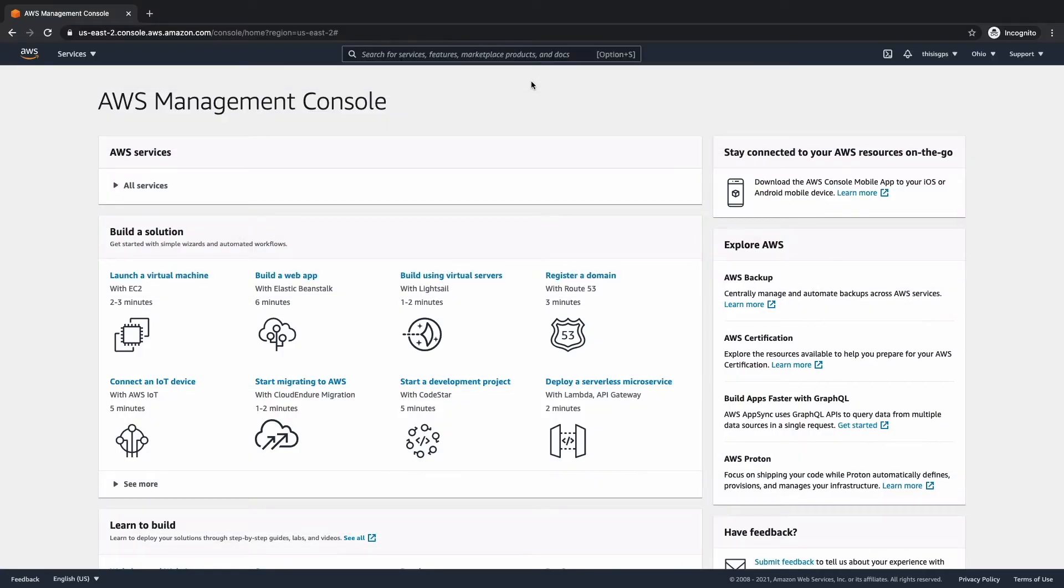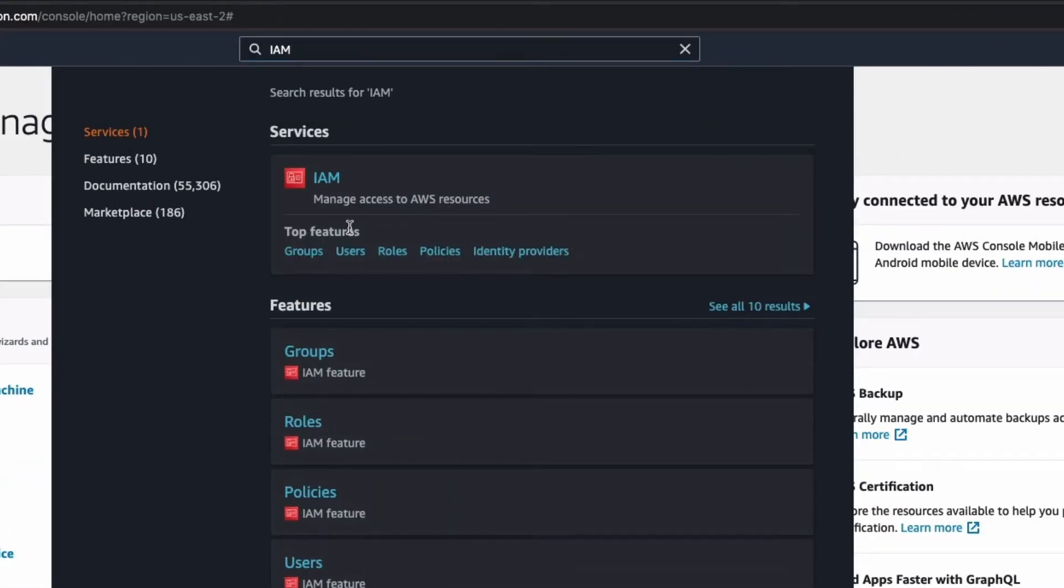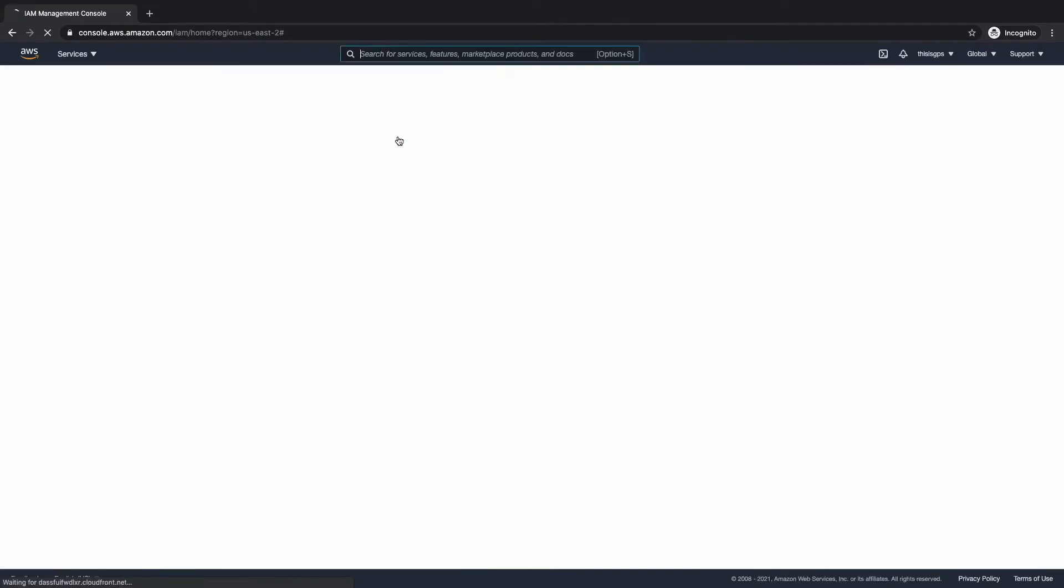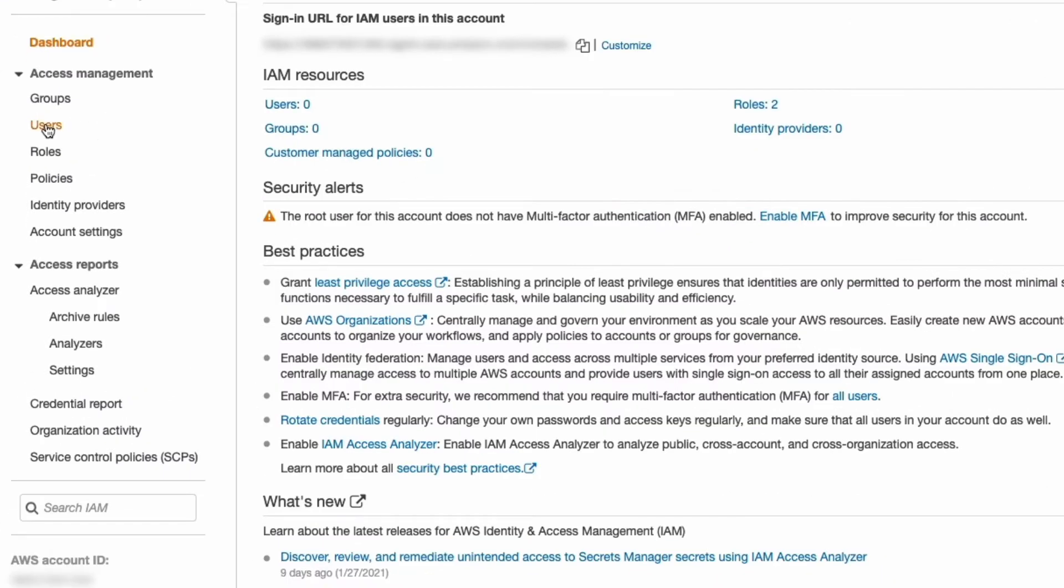I am inside of my AWS console and at the top I'm going to search for IAM. This service manages access to AWS resources. We're going to go ahead and select that. Let's first go ahead and create a new IAM user with less privilege than our root user, which we're signed into right now. So on the left side, we're going to click on users.